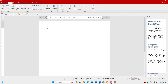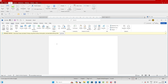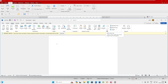Let's go to the Insert tab in both. In FreeOffice you have Cover, Breaks, Tables, Pictures, and Shapes — and in Word you have all the same options. Almost everything is there. If you don't want to pay, this is a great alternative you can use.